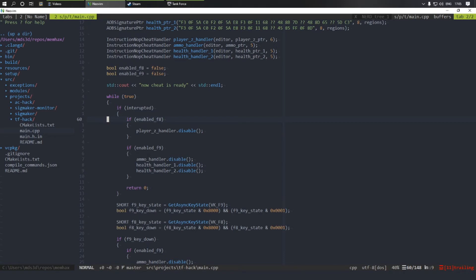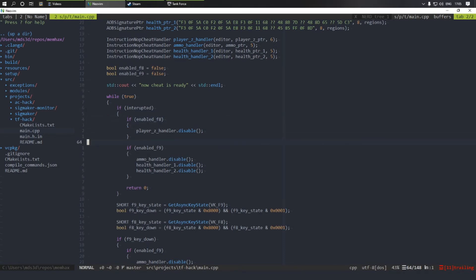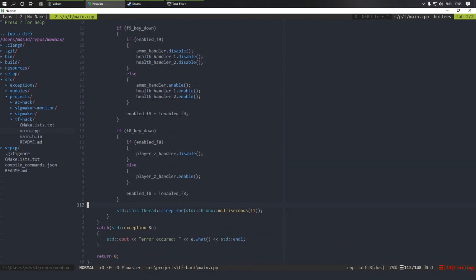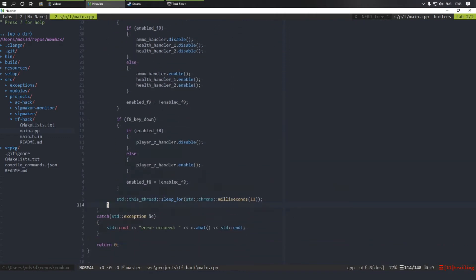F8 controls the Z coordinate. Toggle F9 controls M and HALF. Maybe it's better to separate M and HALF, but now it's not very useful anyway. That's all.